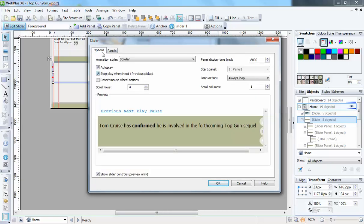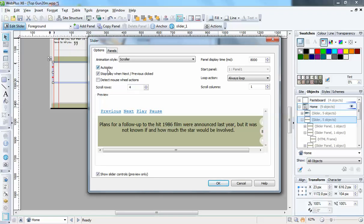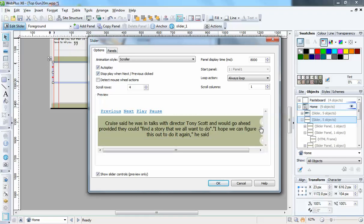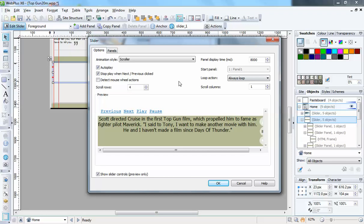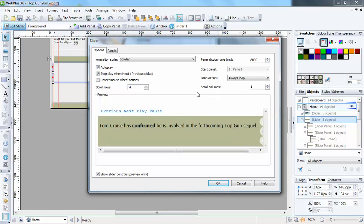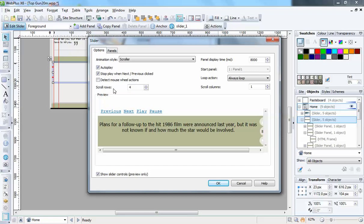In the Options tab, this gives you a preview of what it's like. I've set this up to autoplay and stop play when next and previous buttons are clicked - I have got next and previous buttons on the side and I'll show you how those work later. I've set this as an 8000 millisecond changeover, which is eight seconds, so it scrolls, stops for eight seconds, and then scrolls to the next one.